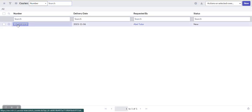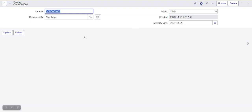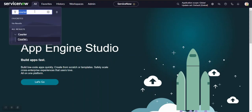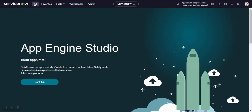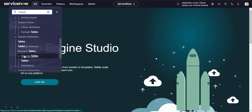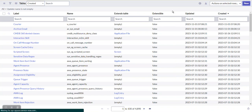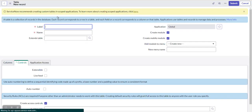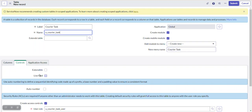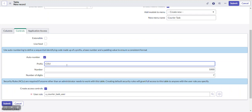Now we will create a new table and make a relation between this Courier table and that new table. We'll name it 'Courier Task'. Assume there is a courier company with different tasks — they have to deliver different couriers. So we are creating a Courier Task table. Let's name it 'Courier Task', then save. We will give auto-numbering with the prefix 'CTSK' so that it refers to Courier Task. Let's save this.